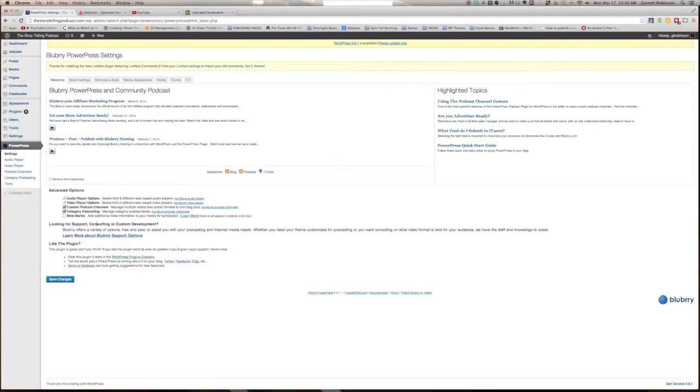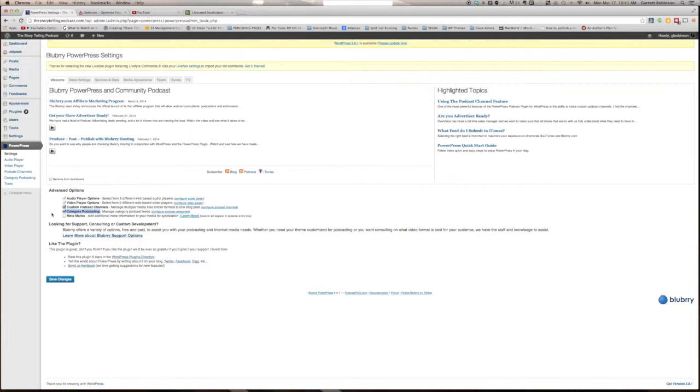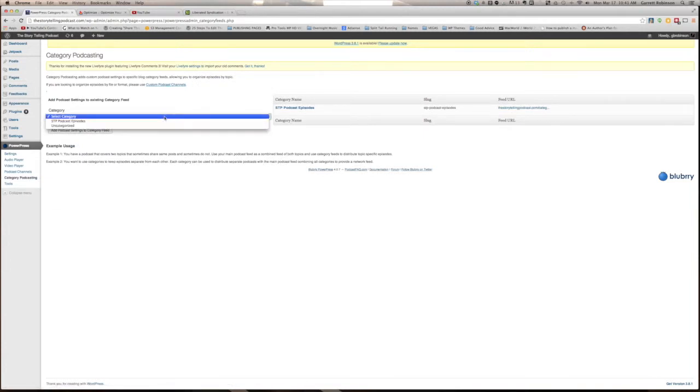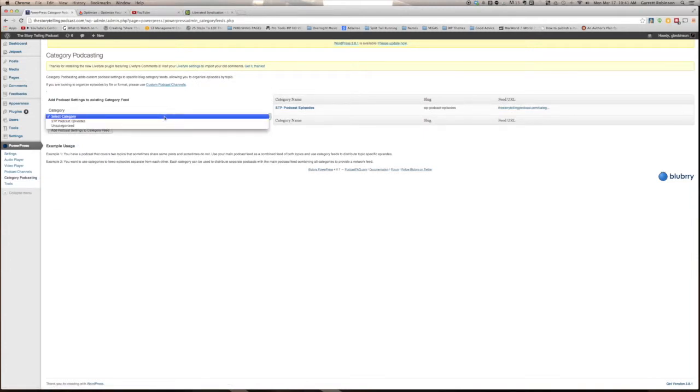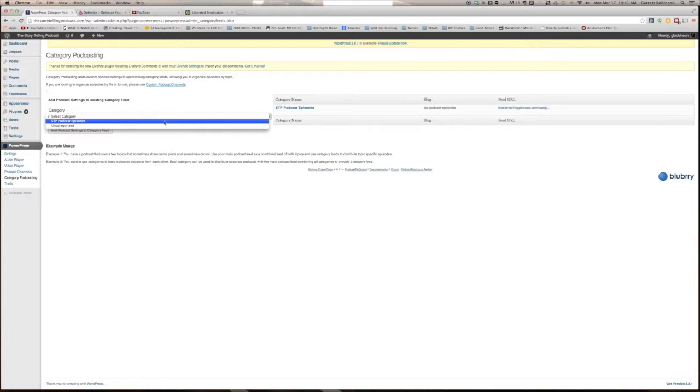You'll want to make sure that Category Podcasting is turned on. Category Podcasting means your podcast is pulled from a single category of WordPress posts on your website. That way, if you do want to send different podcasts from the same website for any reason, you can just assign them to different categories, and it'll take care of all of that for you. Now you'll want to click Category Podcasting in your dashboard. Select your category in the pull-down menu. If you don't already have a category, create one using WordPress. My category is called STP Podcast Episodes, and all of my podcast posts are assigned to that category.